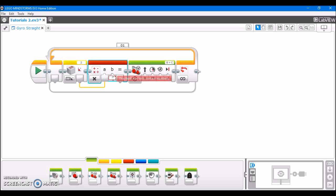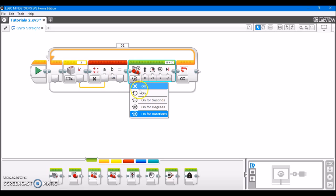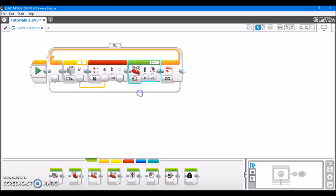We're going to set this to negative 10, and I'll explain why in a second. And then we're going to just set this to on. The output of this math block is then going to become the steering factor for this, and then this power value can be whatever you desire.